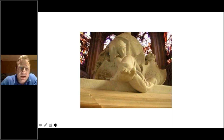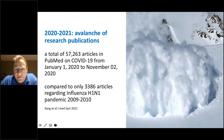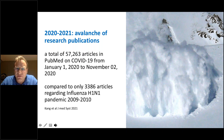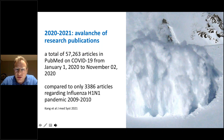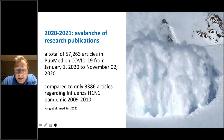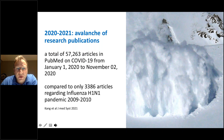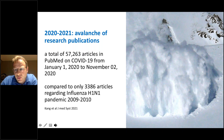Before starting my presentation, if we search PubMed on COVID manifestations or COVID-related articles, we can see that in 2020 and 2021 we had a real avalanche of research publications. From January 1, 2020 to November 2, 2020, we had almost 58,000 articles in PubMed on COVID-19. Compared to the H1N1 influenza pandemic during 2009–2010, which had around 3,300 articles, we have maybe 20 times more publications during these two years.